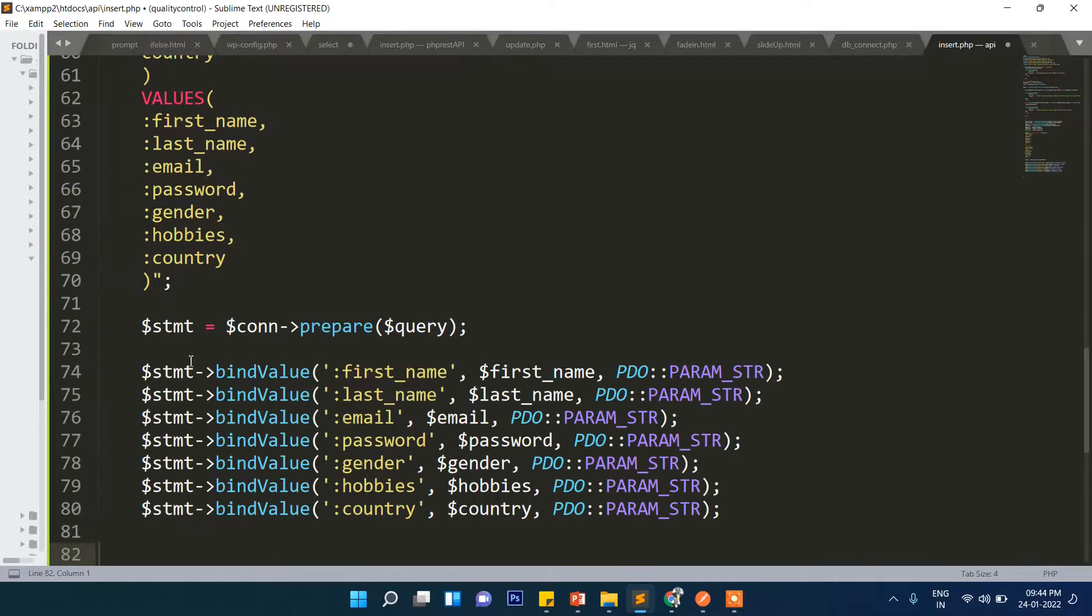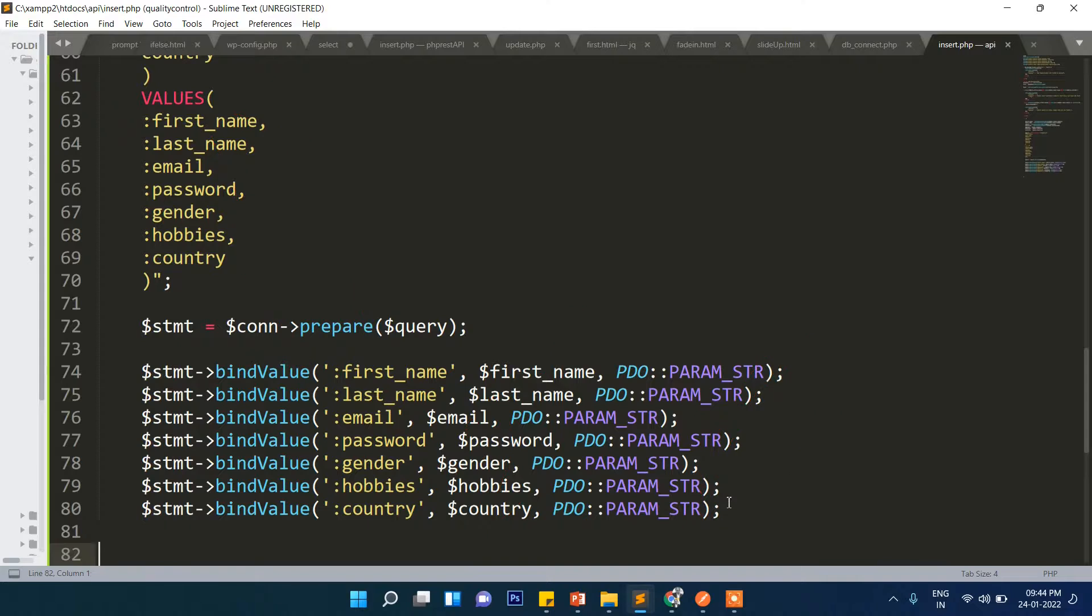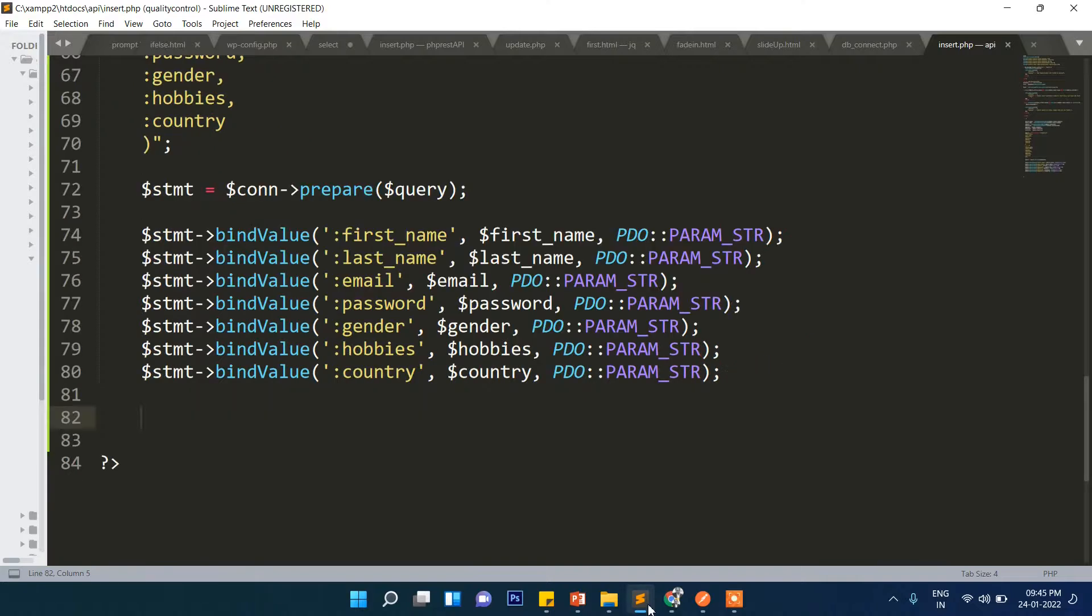We will one by one bind the data here. You can see first name, last name, email, password, gender, hobbies, all the strings. That is why we are written here PARAM_STR.